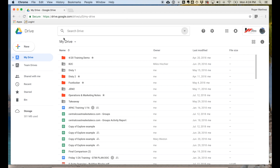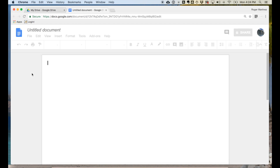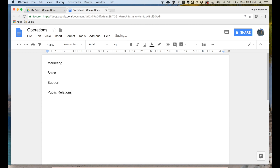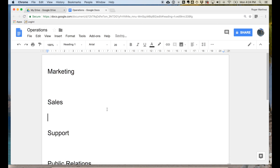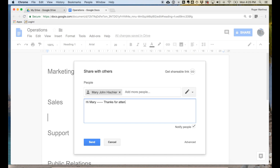So that's Google Drive in a nutshell. I want to quickly create some Google Docs, Sheets, and Slides to show you how to collaborate in a Doc, and then we'll talk about working with MS Office files. Under New, I'm selecting Google Doc. From Google Doc, we'll create a file with a title called Operations, and under this we'll have a couple of different sections: Marketing, Sales, Support, and Public Relations, for example. Once you have your titles, you can click on the top right-hand corner and share it out with your colleague. In this case, I'm adding my colleague Mary. I can add a note and then click Send.